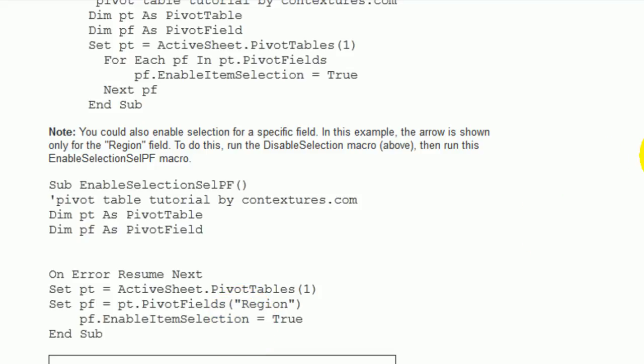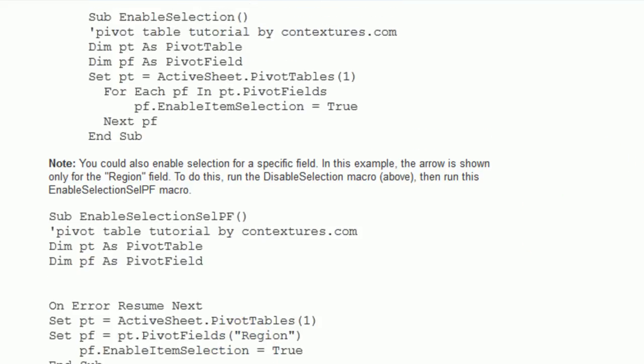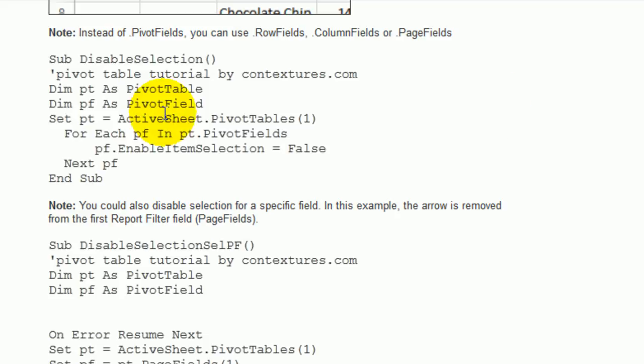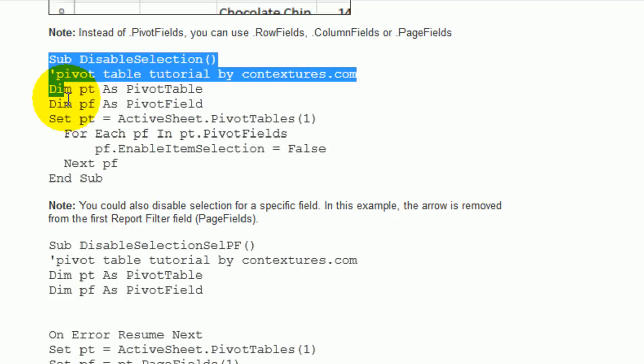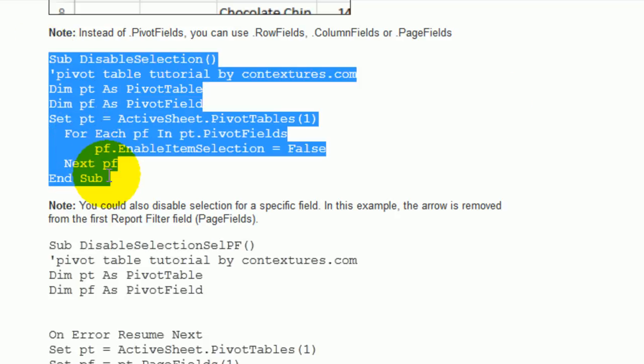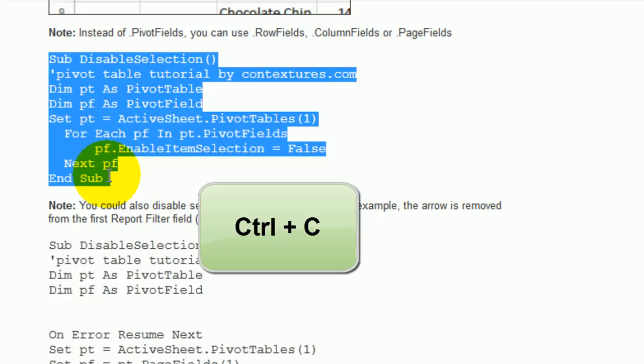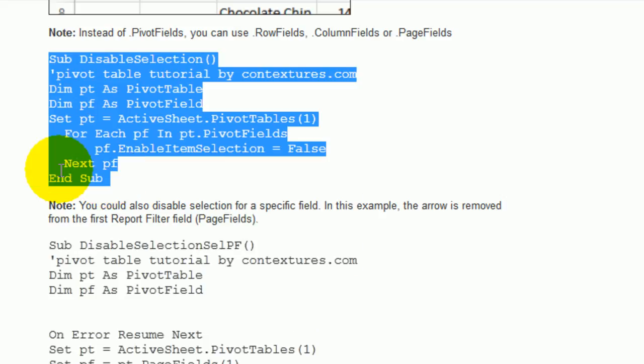To use this code, just select the code here. So I'll use this disable selection, copy everything. I'll use control C to copy what I've selected and then go back to Excel.